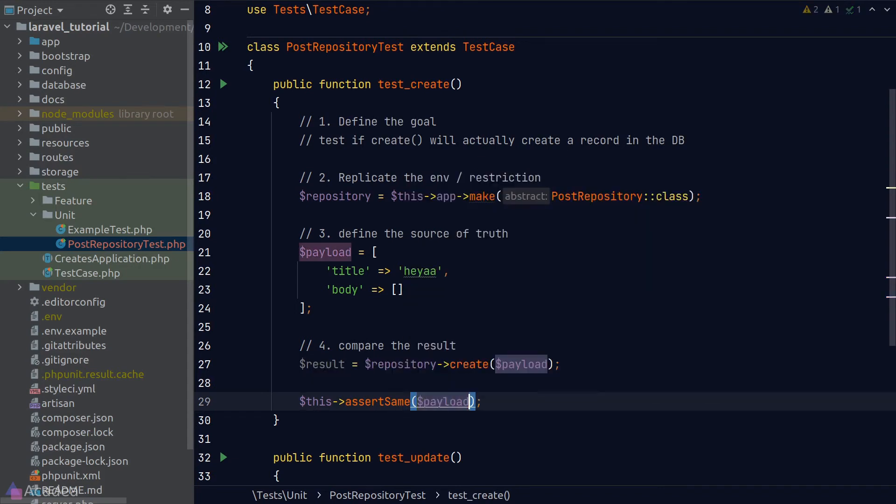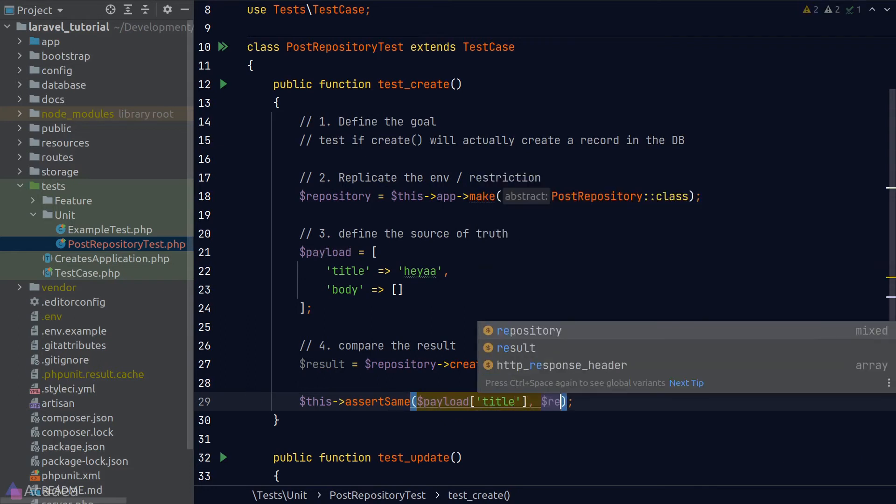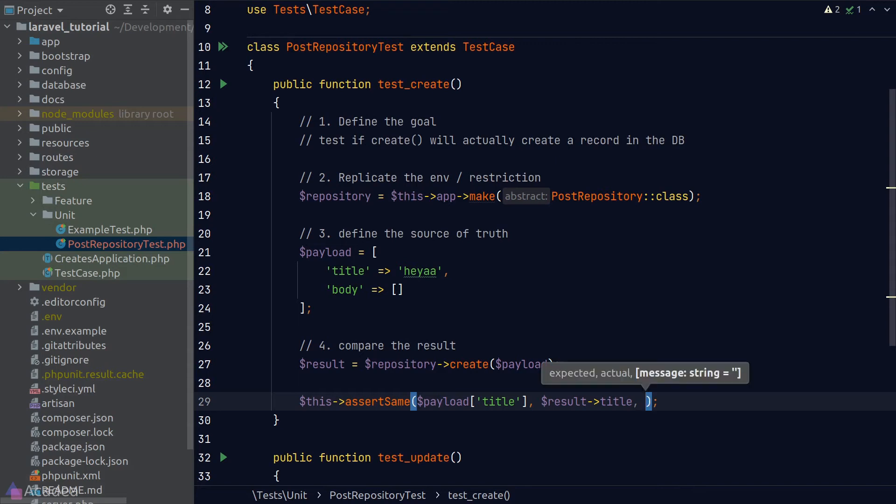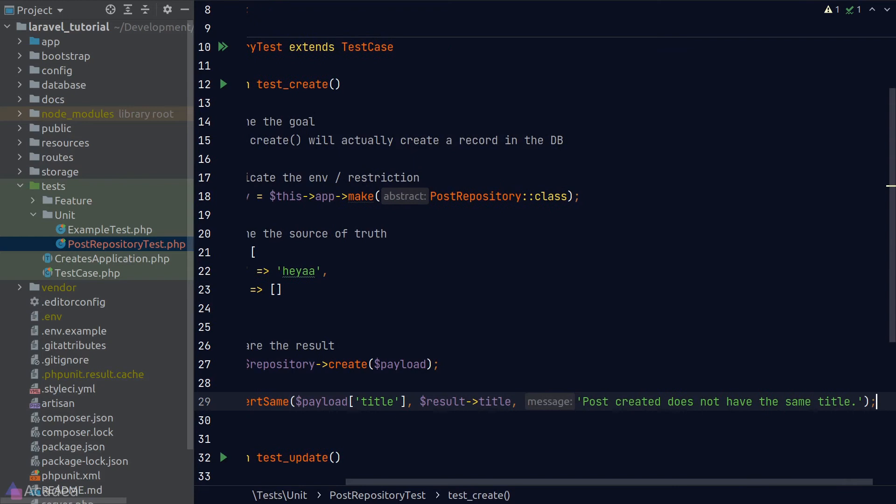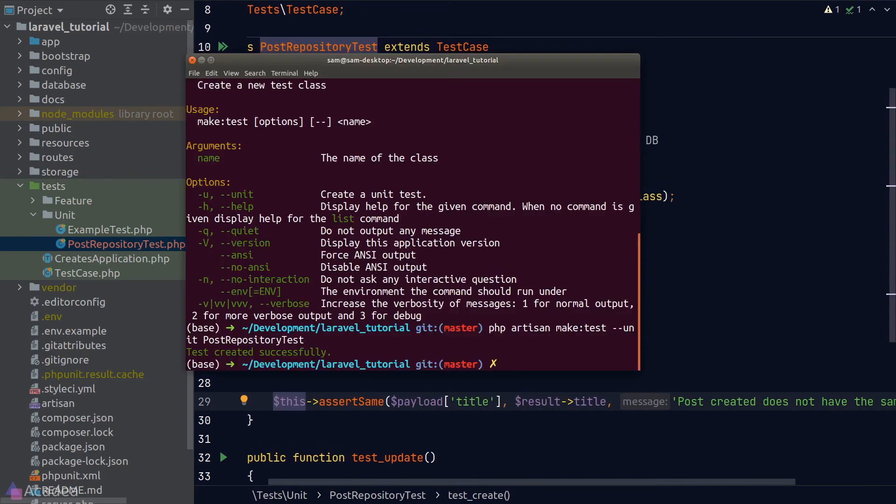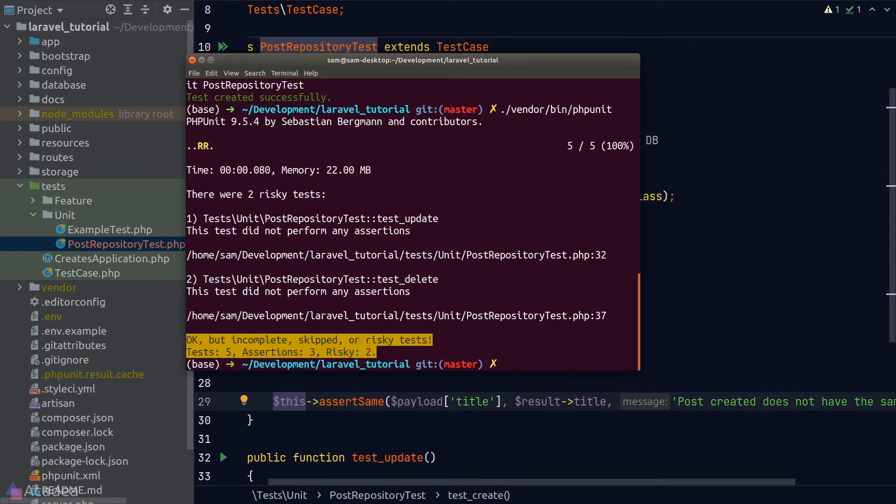To do that, we can call one of the assert methods. The one we're looking for is called assertSame, which will compare two values using the triple equal sign. The first argument is what is expected, which in our case here will be the title property in our payload array. The second argument is what we actually get, which will be the title attribute that we read from the created model. The third argument optionally accepts an error message that will get phpUnit to display for us in case this assertion has failed. It's a good idea to always include this message as it provides more context on why the assertion failed. Now let's try to run our test. We'll need to run the phpUnit binary, which is located inside the vendor folder and the bin folder. We'll hit enter and our tests are executed successfully.